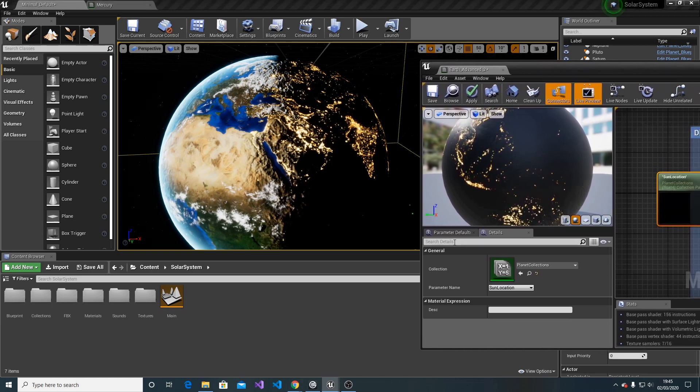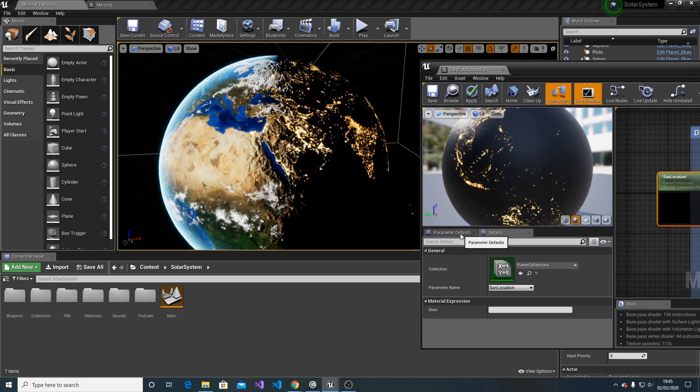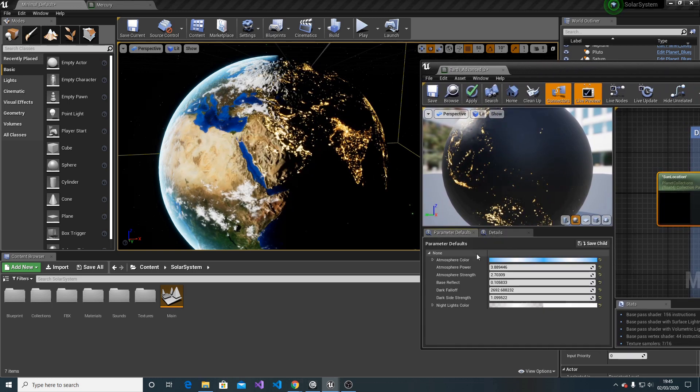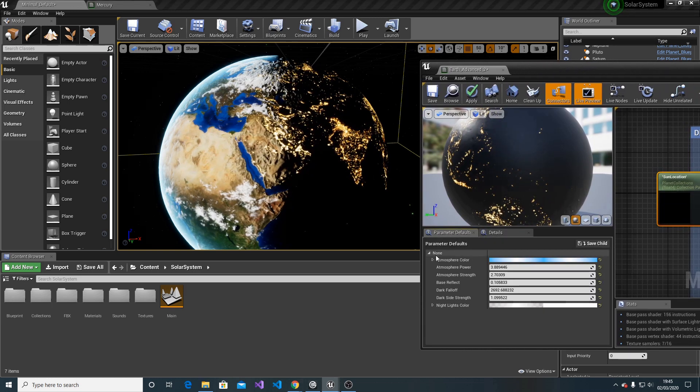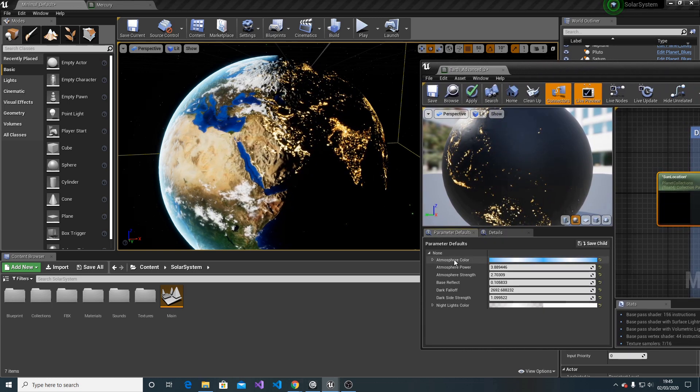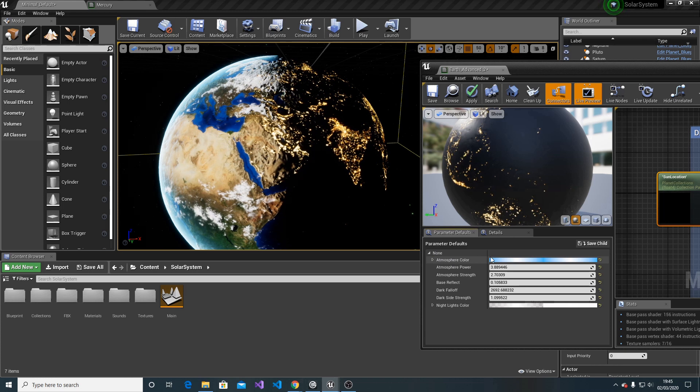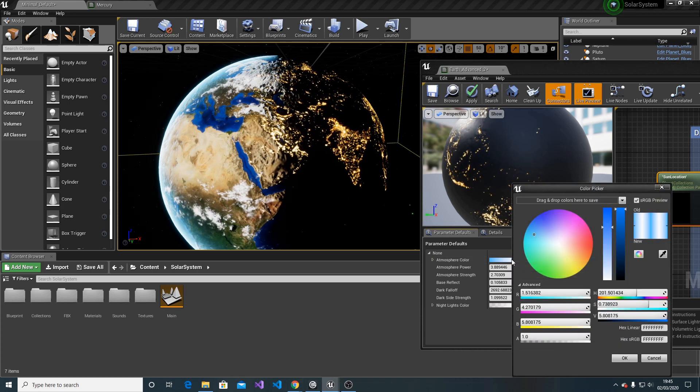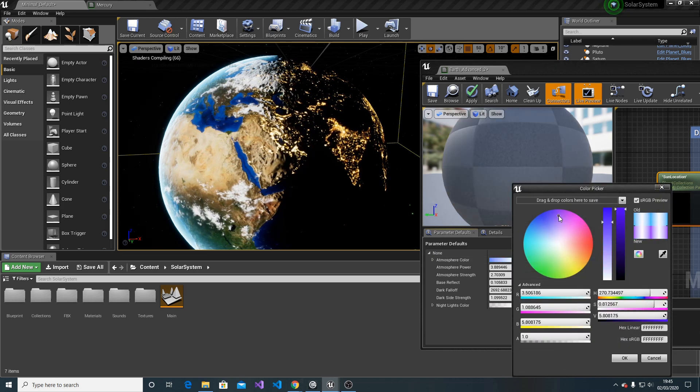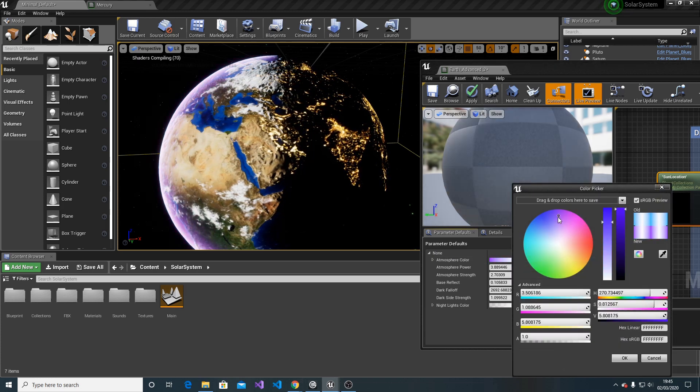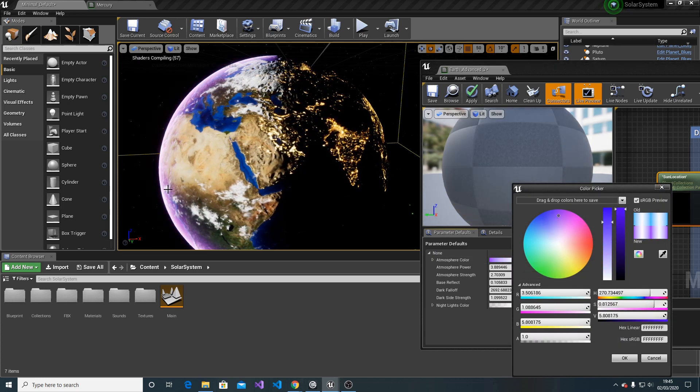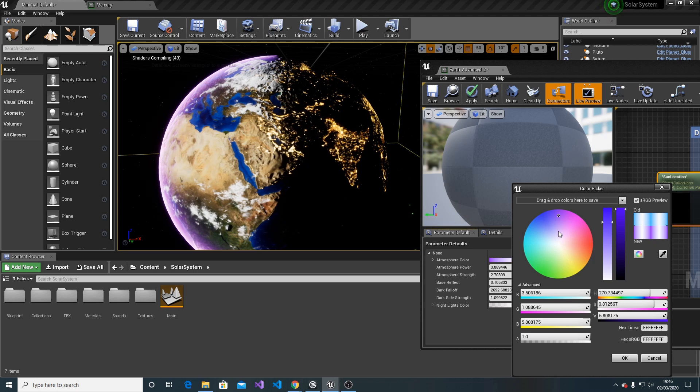Now, the second thing I'd like to discuss is the parameters. The first parameter on the list is atmosphere color. Change the color, and you'll get a different atmosphere.